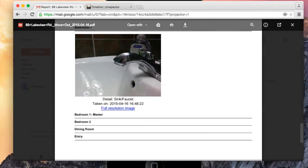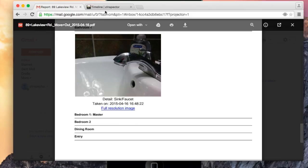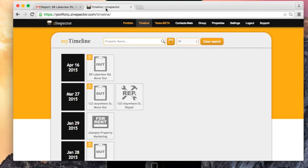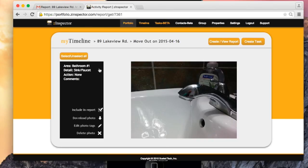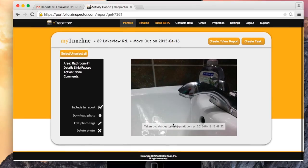All of my photos and inspection data are also backed up in the cloud. I can log into the Z-Inspector website to view my inspections, generate additional reports, and much more. Thanks, you guys for joining me!